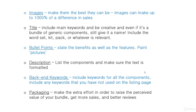Include keywords for all the components in your bundle, and make sure any bundle-related words not already in your title or bullet points are in the back-end keywords — things like 'pack,' 'package,' 'bundle.' Customers don't search for 'bundle' very often; they're more likely to search for 'gift set,' 'pack,' 'starter kit,' or 'kit.' But you can still add it if you have space.